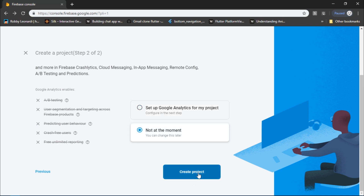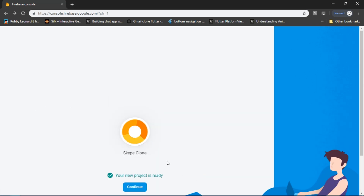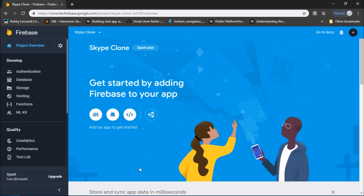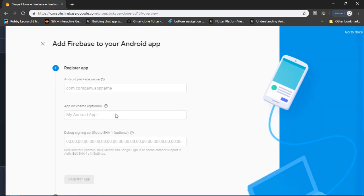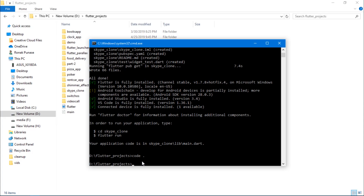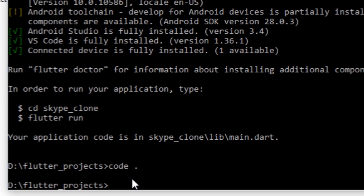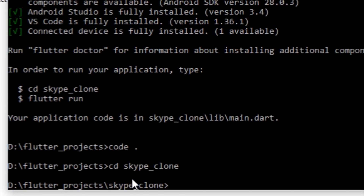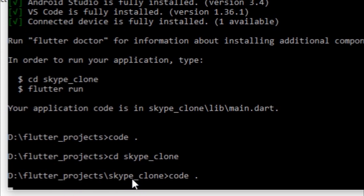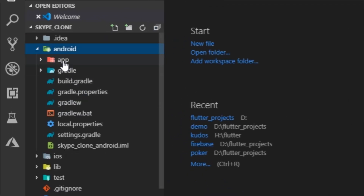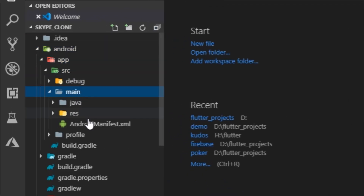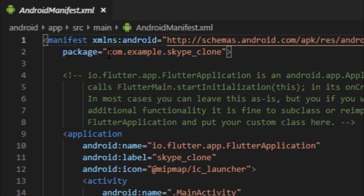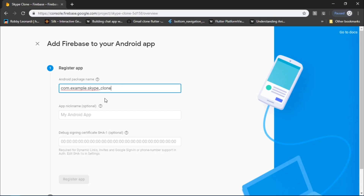For this project, I'm just going to select no and click on create project. Firebase creates the project for us, and to register an Android app just click on the Android icon button which takes you to the details page. Meanwhile, our Flutter project has been created. I'll navigate to the project directory and launch the project in VS Code. To get the package name, go to AndroidManifest.xml and copy that line, then paste it over here.